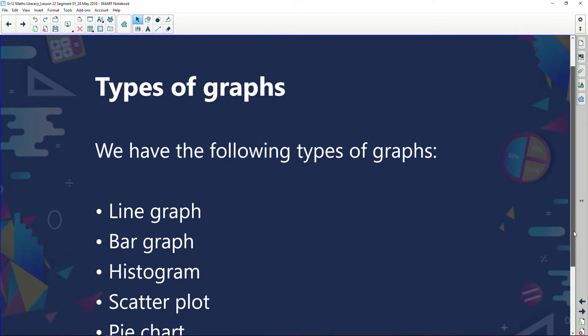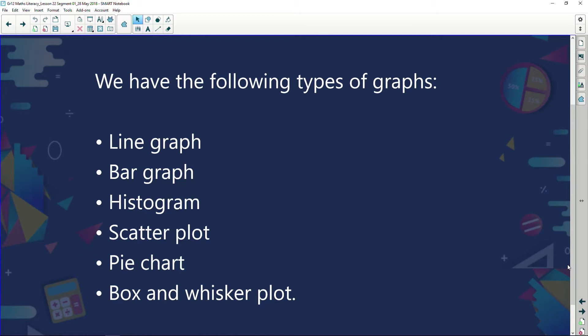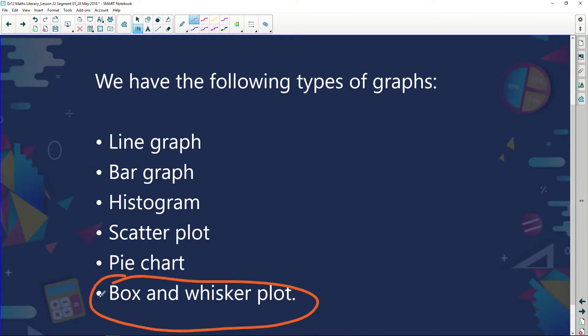Types of graphs: we have a line graph, a bar graph, a histogram, a scatter plot, a pie chart, and a box and whisker plot. We've covered most of these in our grade 11 syllabus. The one we wouldn't have looked at is the box and whisker plot, so we need to give that some focus in an episode coming up later. But right now, let's go through these and make sure we know what's required of us in an examination.